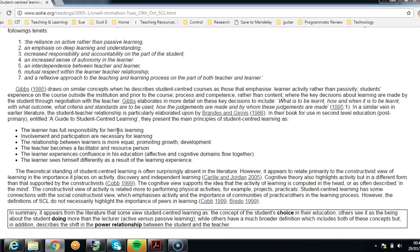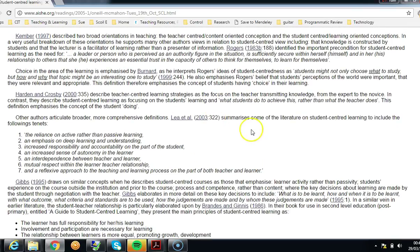The paper also discusses a more comprehensive definition with different tenets of student-centred learning: the reliance on active rather than passive learning, an emphasis on deep learning and understanding, increased responsibility and accountability, and an increased sense of autonomy. The relationship between teacher and learner is one of interdependence — a kind of partnership built on respect, otherwise it won't work. Reflection often forms a key feature in assessment or learning processes.